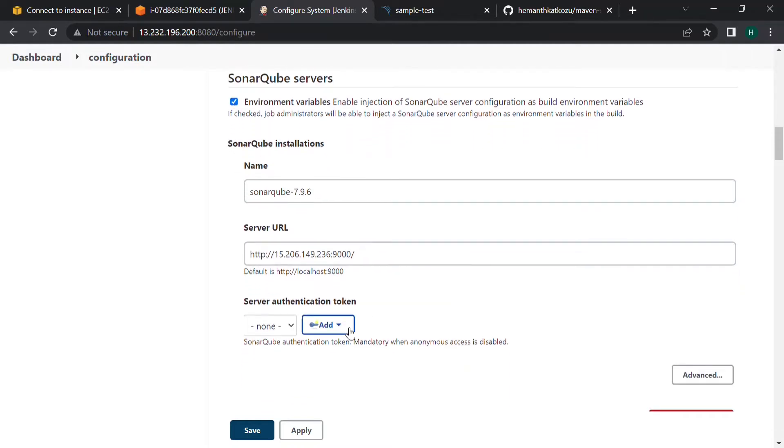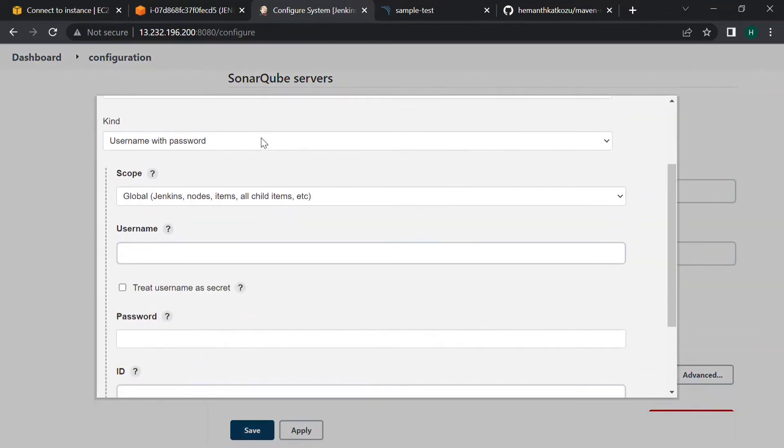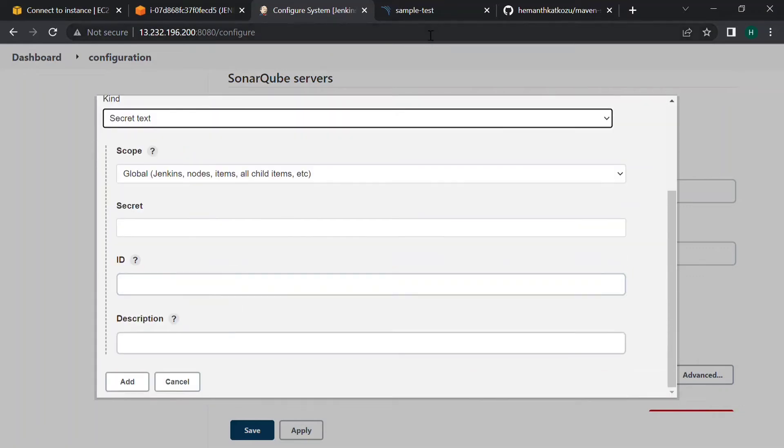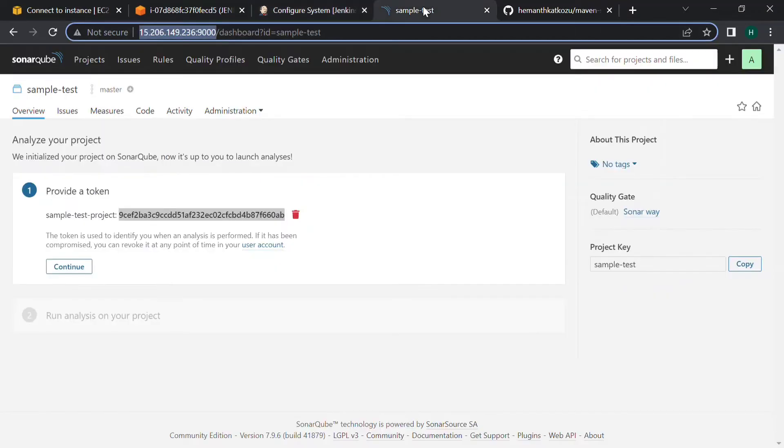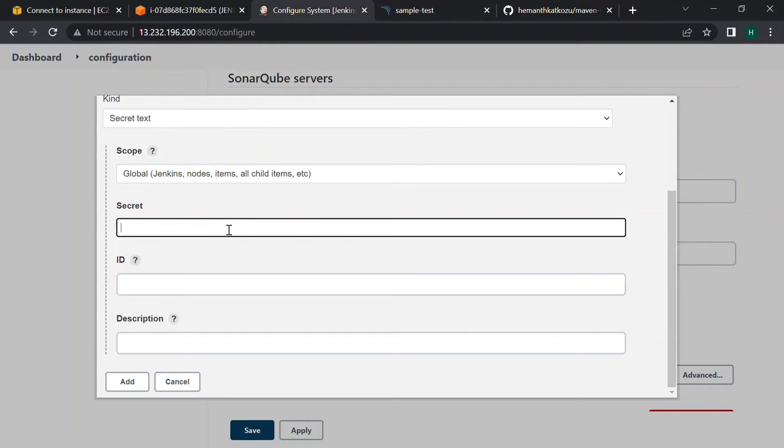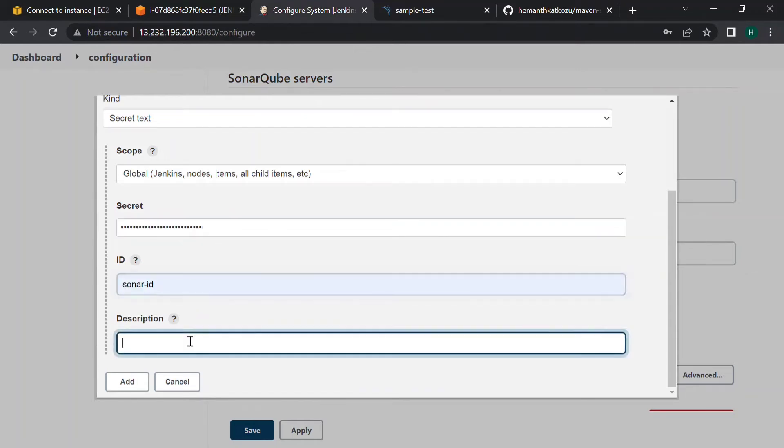Now we have to paste the token that we generated. Use the kind secret text and copy this token code and paste in the secret place here. The ID will be sonar credentials.